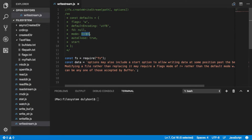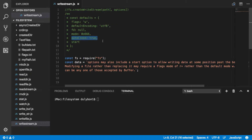The mode is security-related and by default is 666, meaning everyone can read and write in this file that is being created. Auto-close means you want the stream to automatically close the file. If that's true, that's what's going to happen. If that's false, it will not and it will be your program's responsibility to close that.